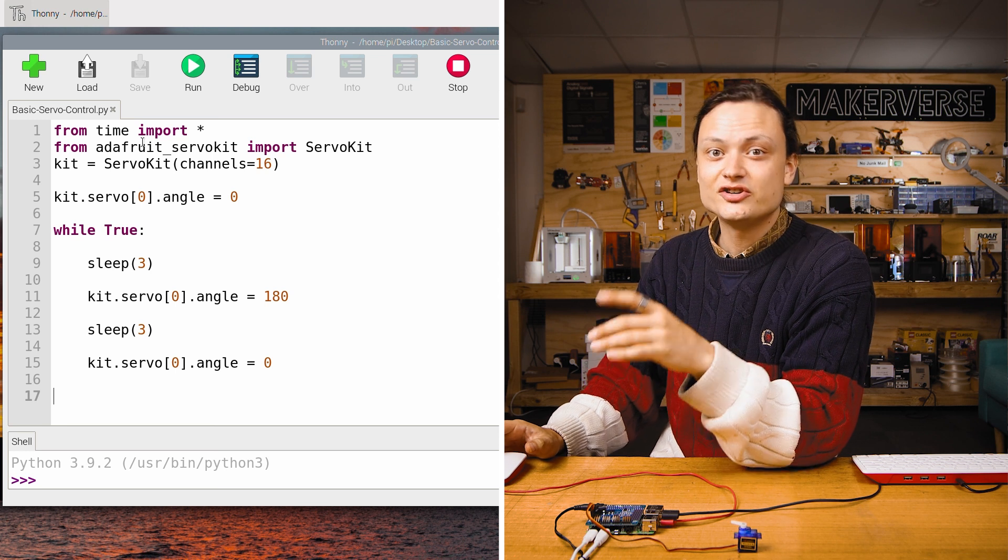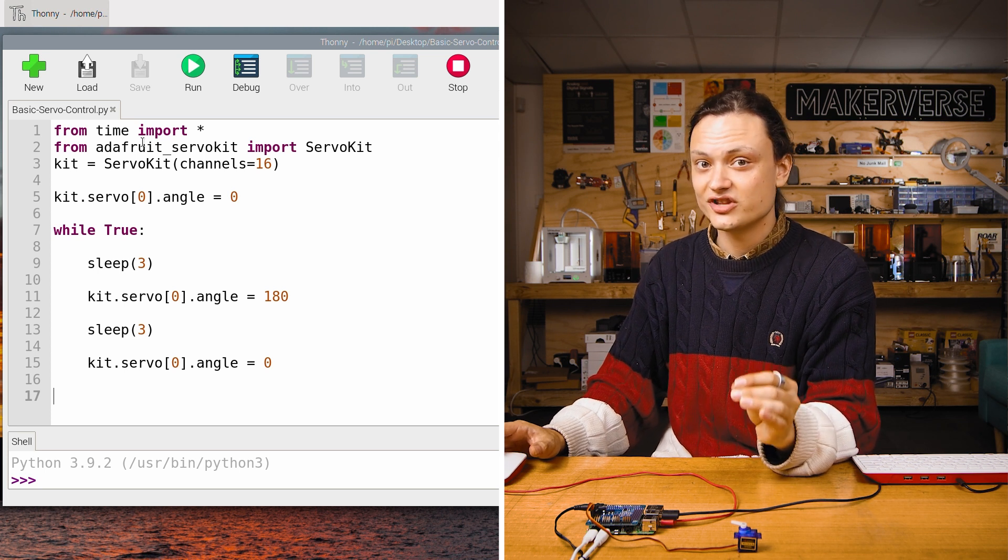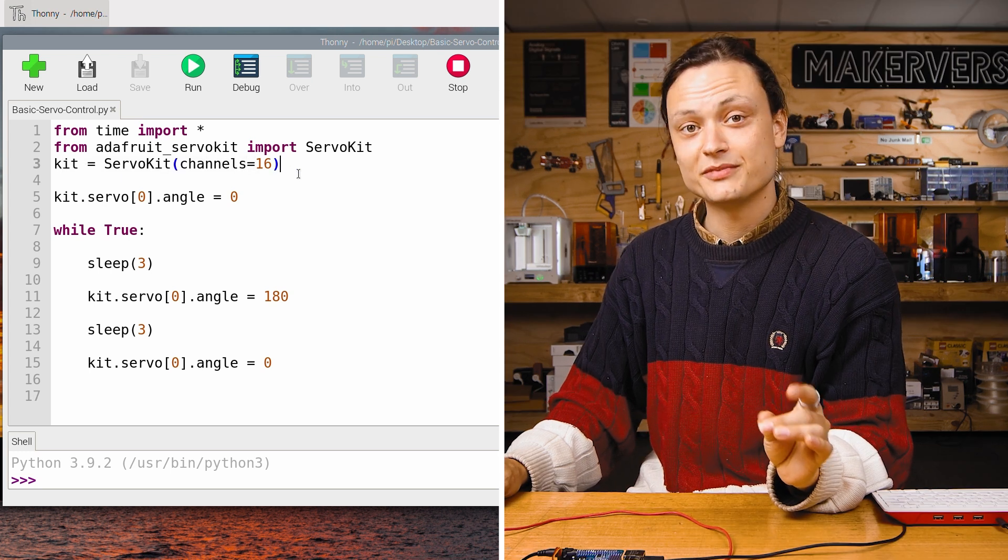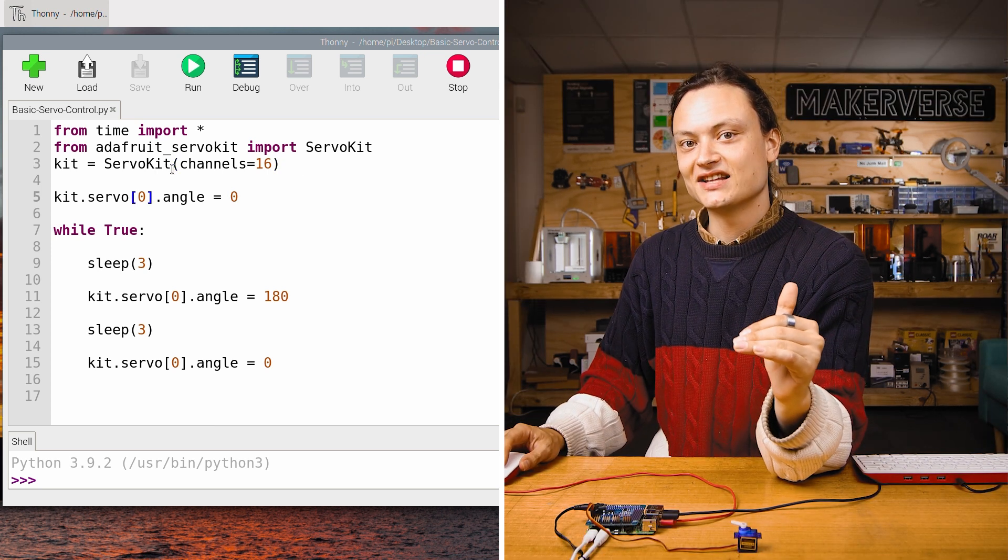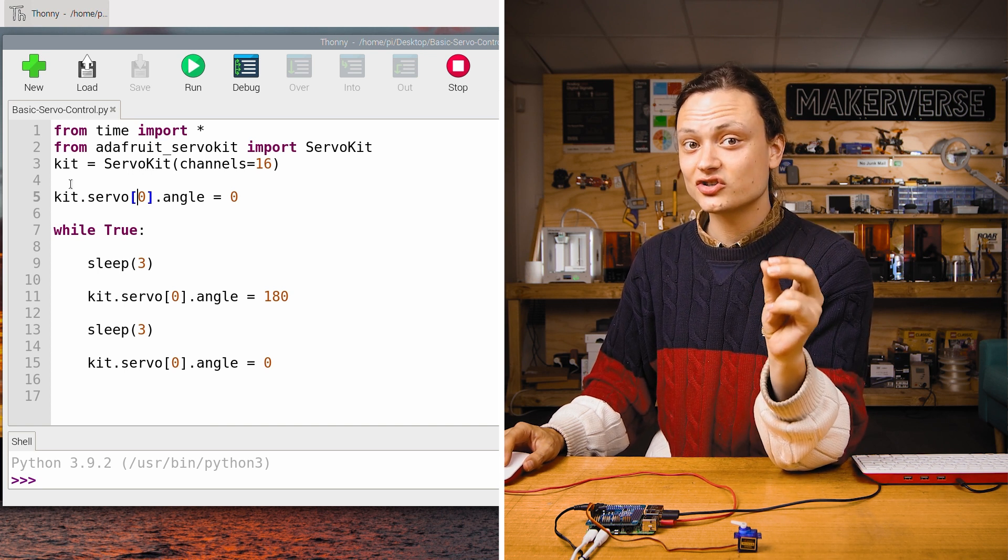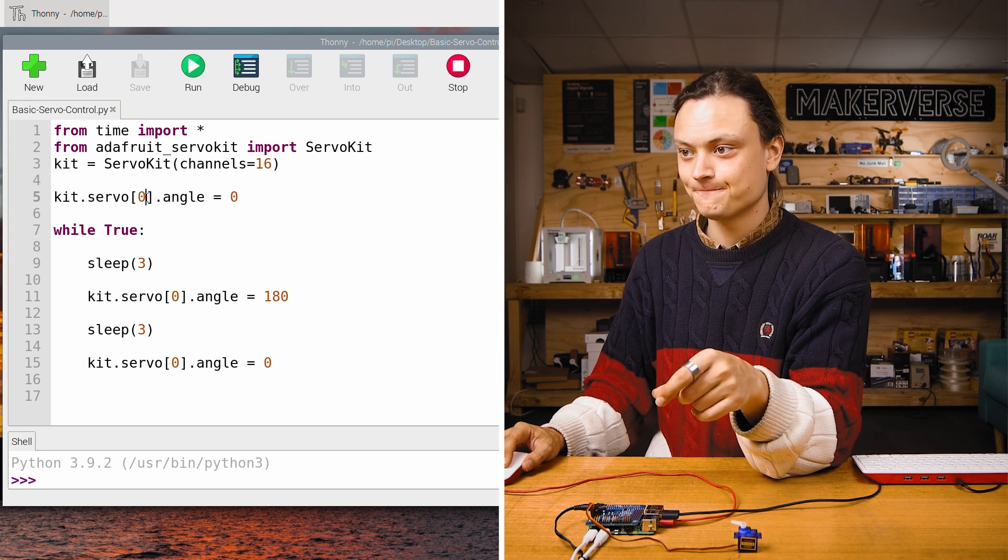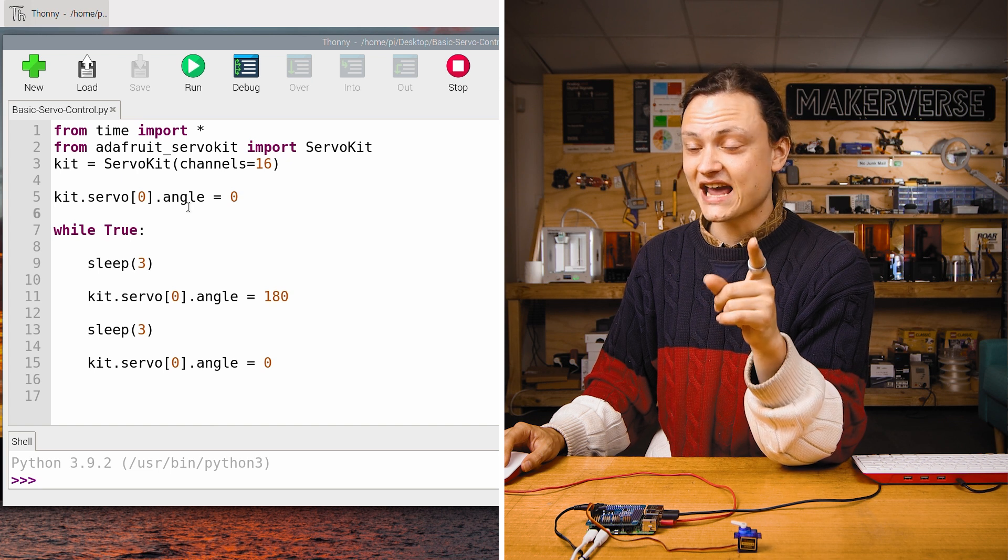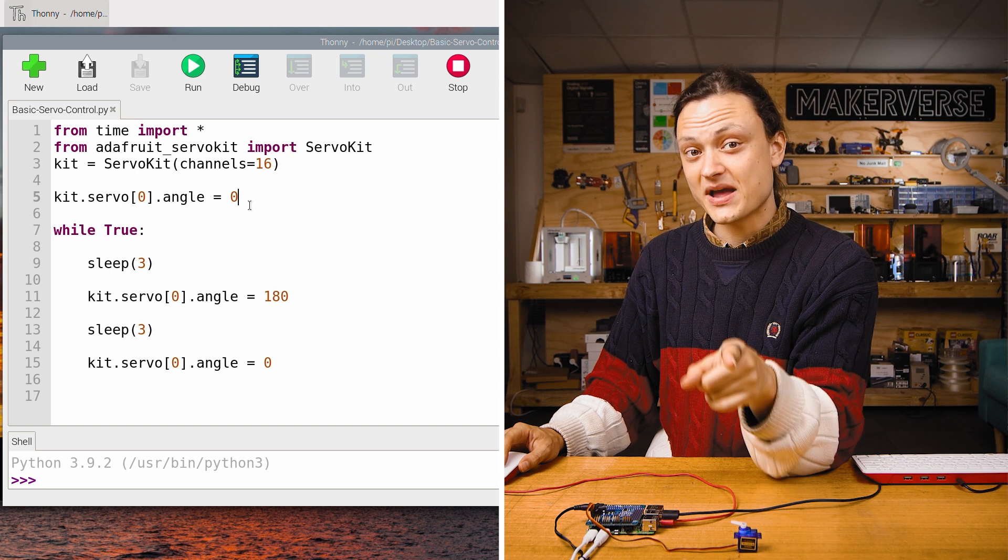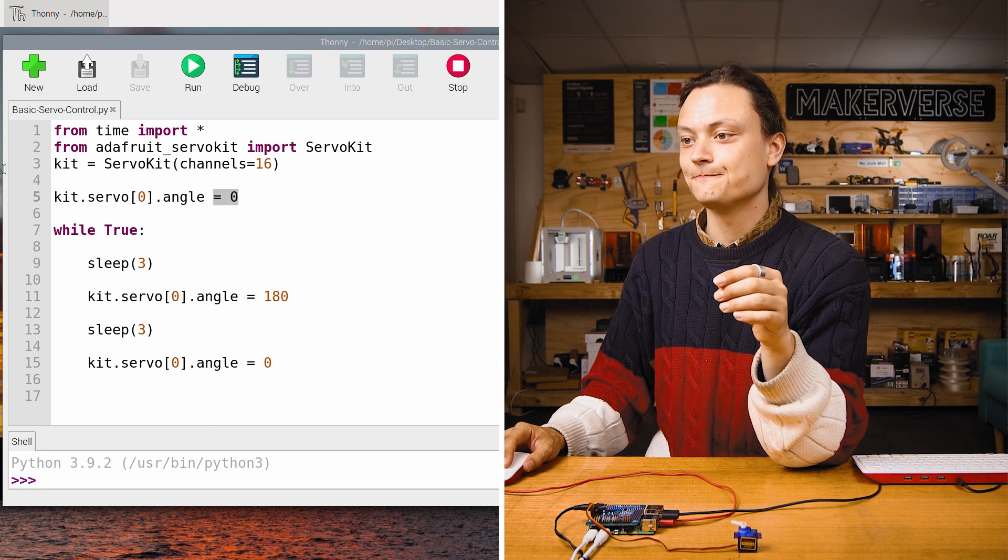Jumping into the code quickly, you can see at the start that time and the Adafruit servo kit library have both been imported to this script. After this, there's an initializing statement. What's written here will mean that we have full access to the 16 PWM channels of the Raspberry Pi hat. After this initializing line, we dive straight into deciding the angle of the servo using the kit.servo with the index number in brackets, which in this case, connected to channel zero is zero. Then by adding on the dot angle to the end of that line, it will know that we want to alter the angle of the servo and in this particular case, we've made it zero. By making this equal zero, this line is telling the servo to rotate to its zero position.